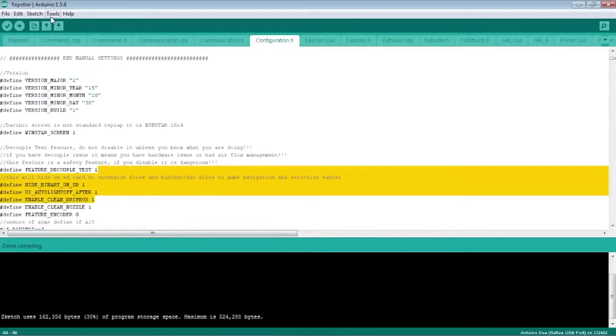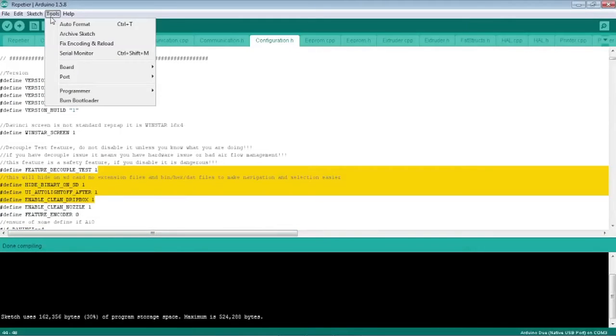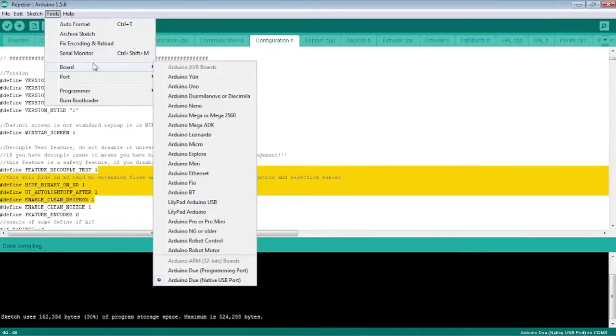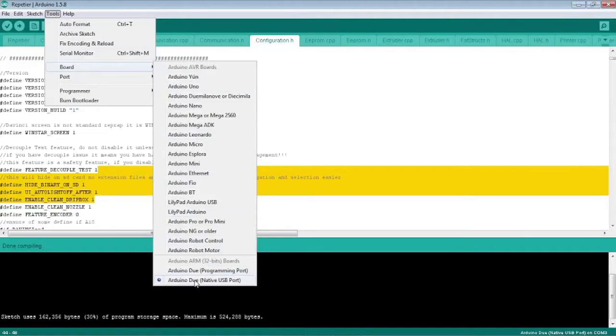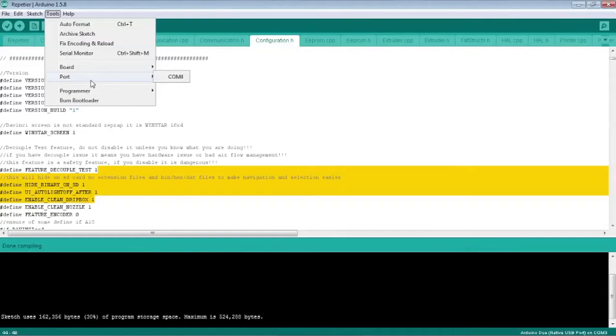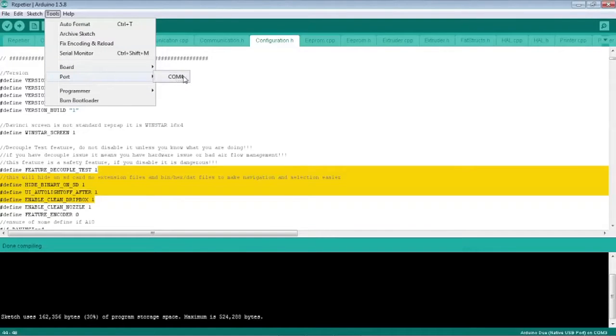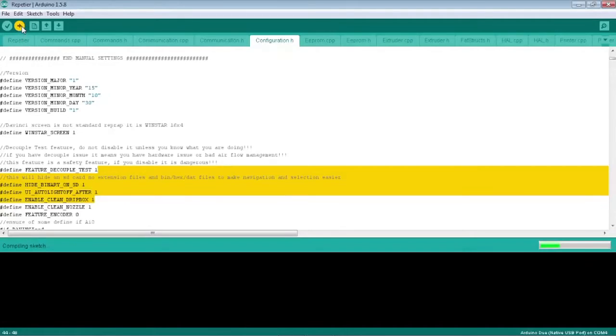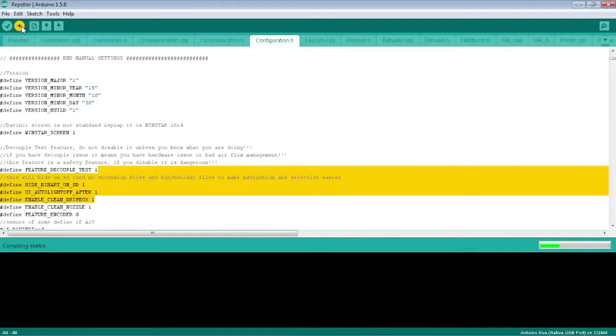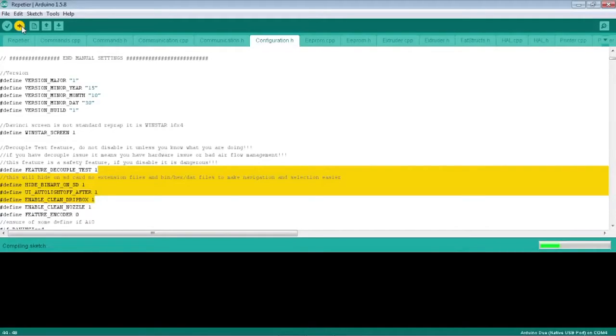Next thing we do, we're going to look at board, and you notice we have Arduino Due native USB port, so that's good. We'll select port COM 4 and then click the upload button. This will now recompile the sketch. We know the sketch is good because we've done a compile on it beforehand and received no errors, so this should start uploading to the printer if we've done everything correctly.